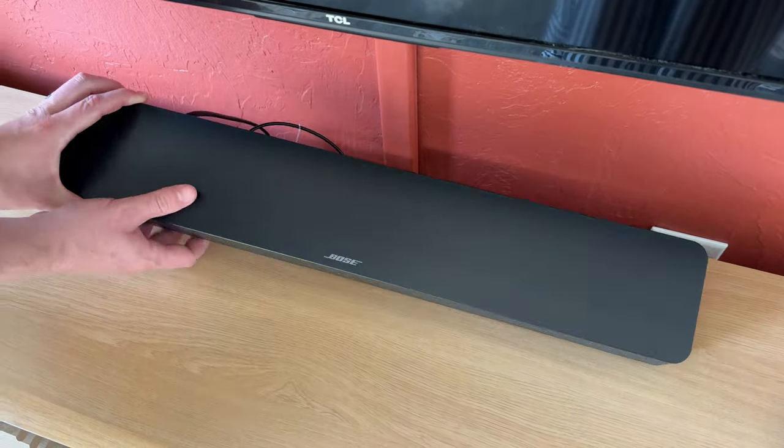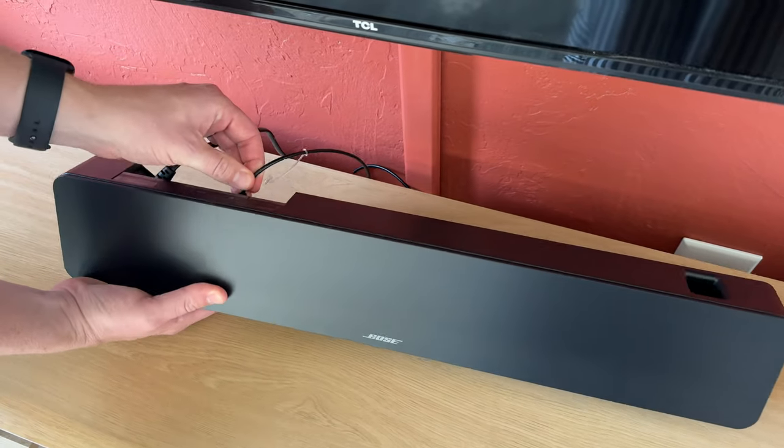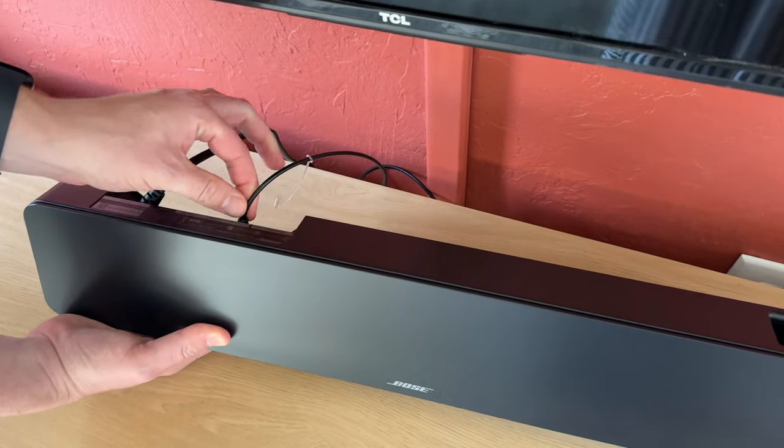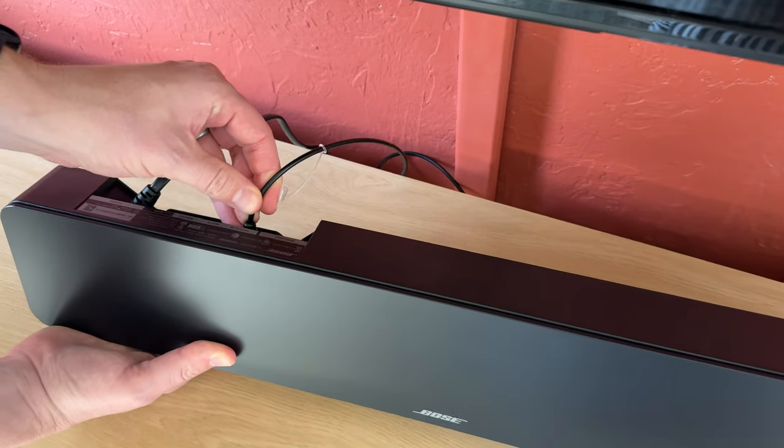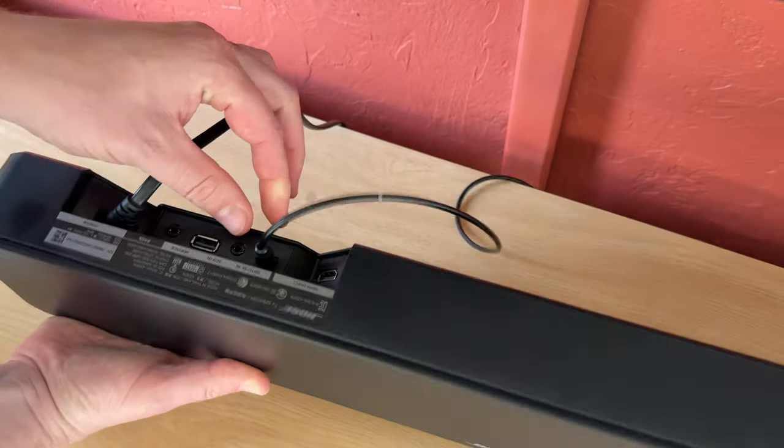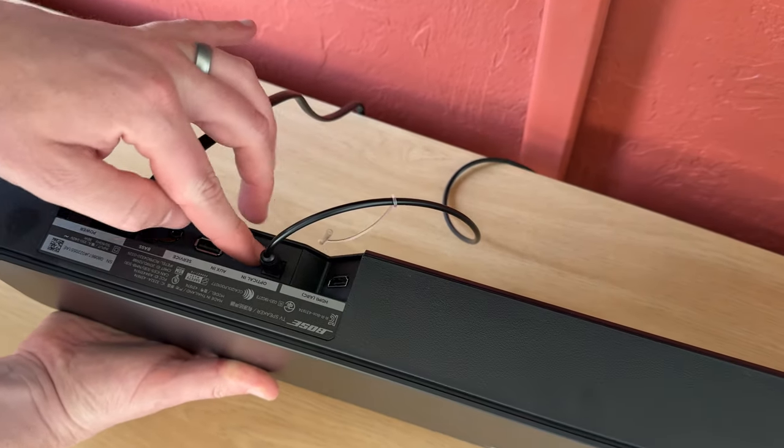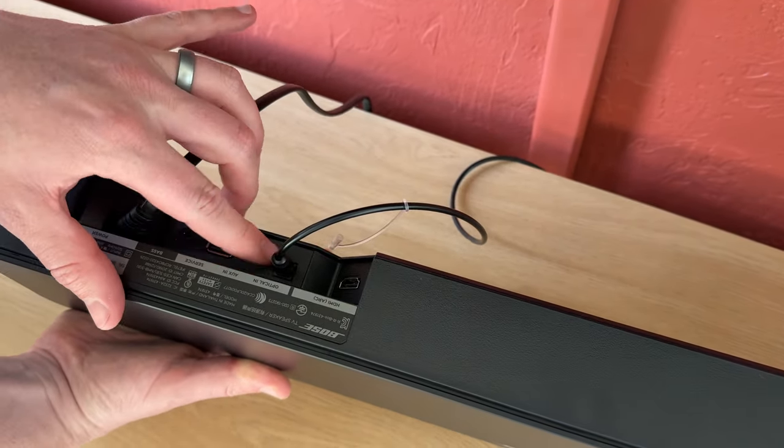First thing you're going to double check is that the optical cable is plugged in. Sometimes they could get bumped and pulled out, but it goes right here in this port.